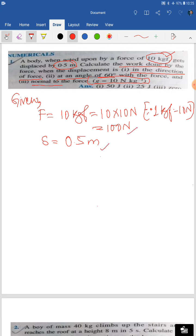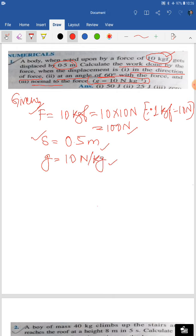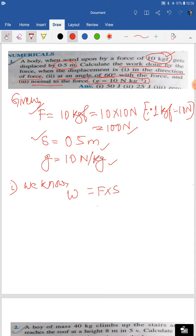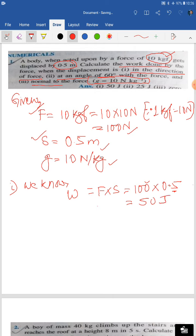Rule two: Newton and meter are both SI units, so force and displacement are in the same system. For number one, displacement in direction of force: W = F × S = 100 × 0.5 = 50 Joule. So the work done when displacement is in the direction of force is 50 Joule.